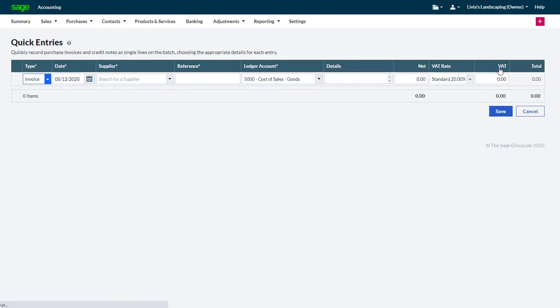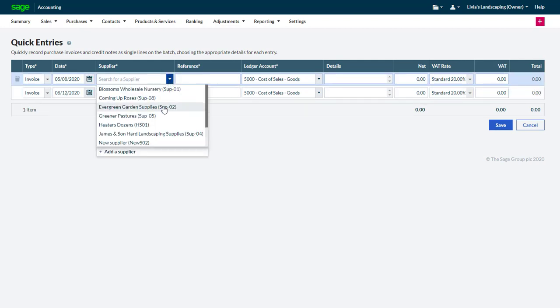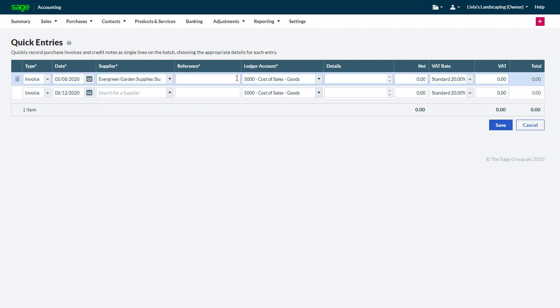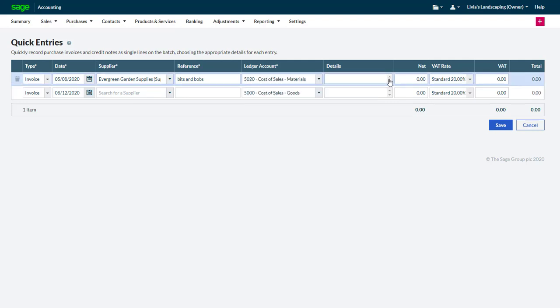In Type, from the drop down list, add whether it is an invoice or a credit note, the transaction date, choose a supplier or vendor, a reference, choose the ledger account that you want to use for this transaction, and add any additional information about the invoice or credit note.